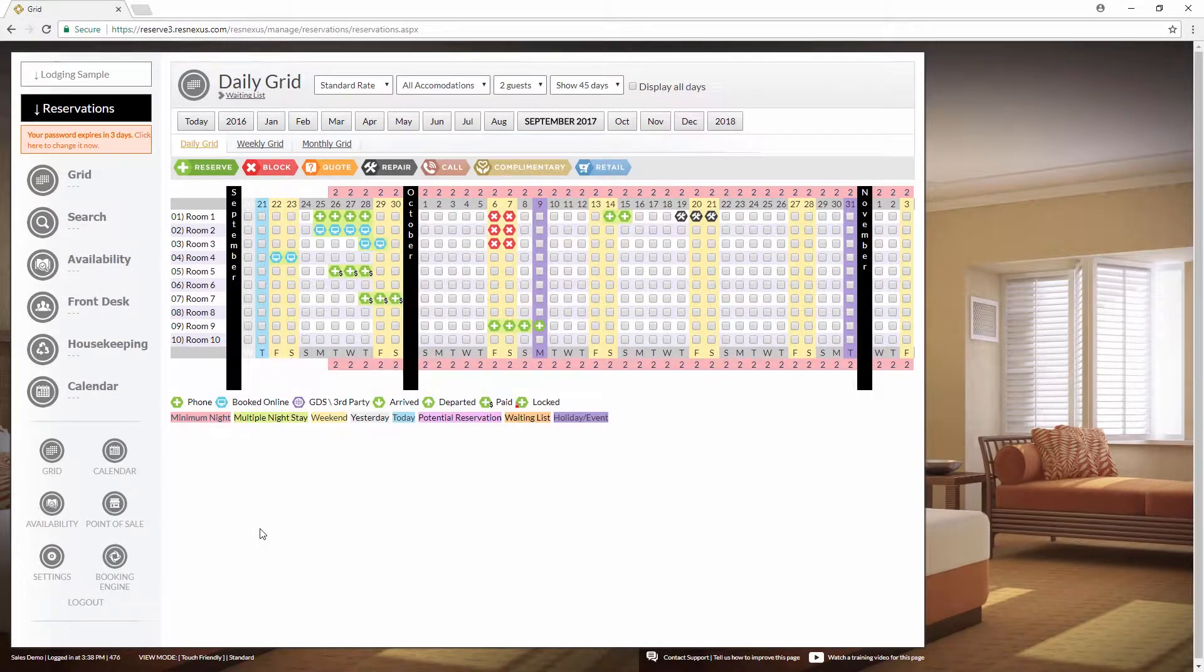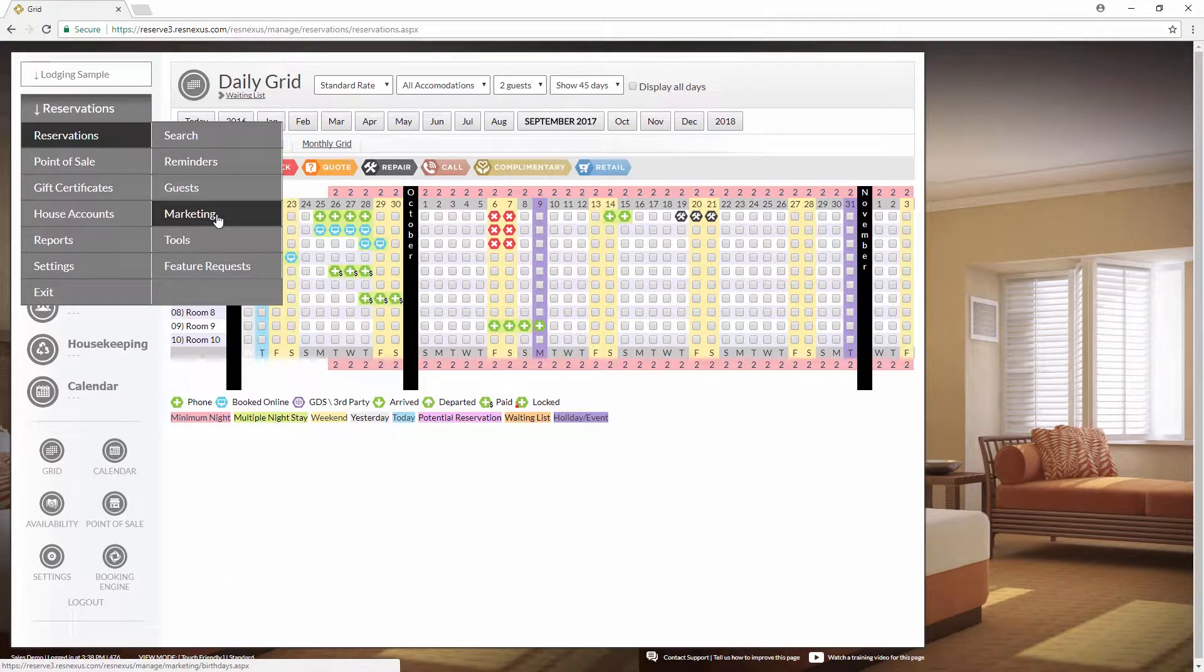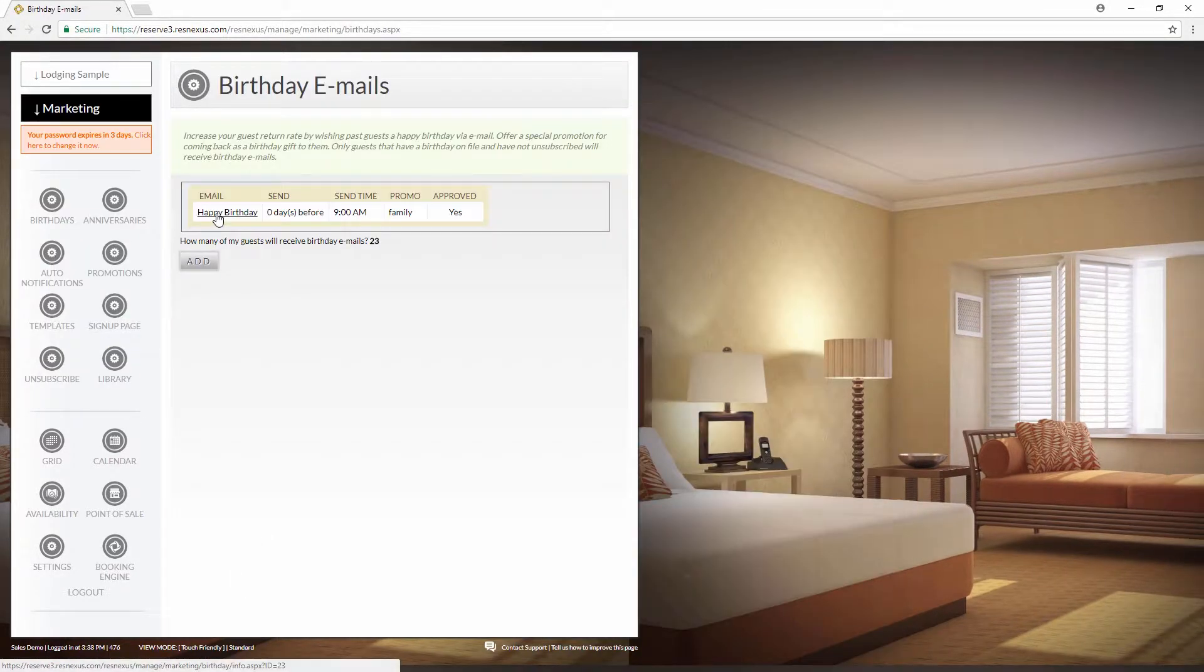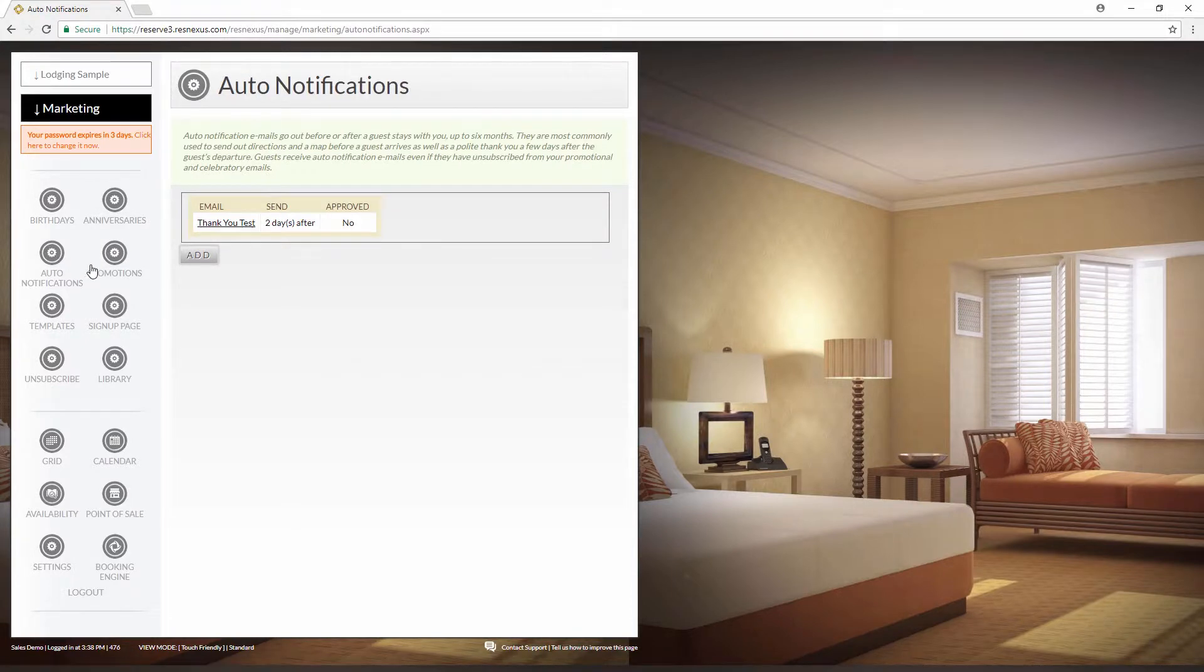Once you're logged into ResNexus, use the black dropdown menu at the top left and go down to marketing. Then go to auto notifications. Click on add.